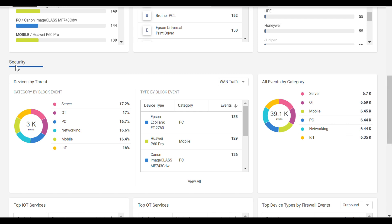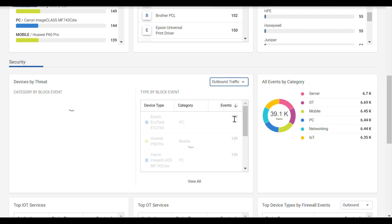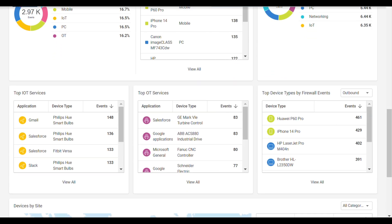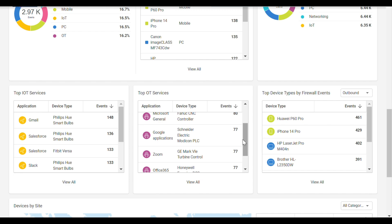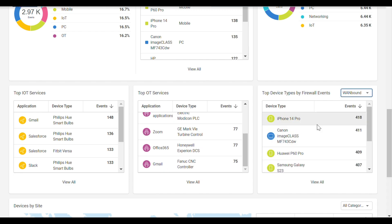Under the security section, the types of blocked events and device type are displayed, including whether they were associated with the WAN or internet firewalls. The events are also correlated to applications, showing which devices are causing the most security events.